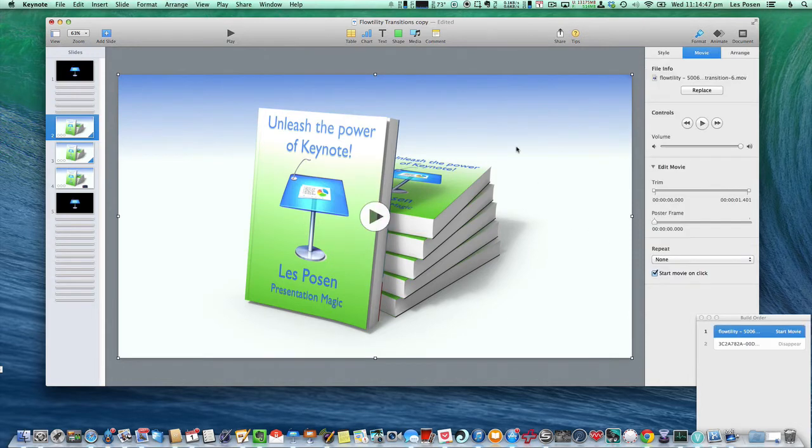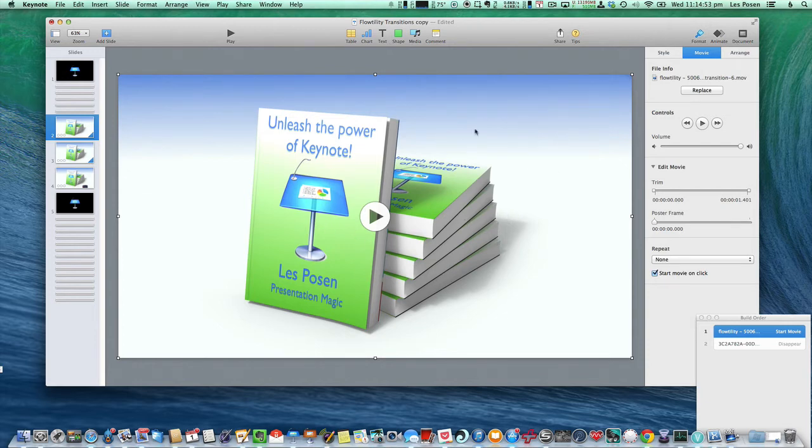But you must have the movie in front. Otherwise, it doesn't cover the screen.